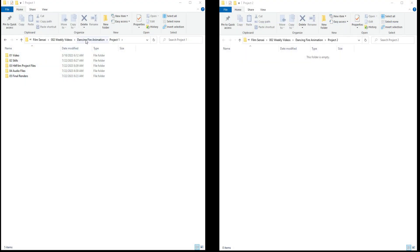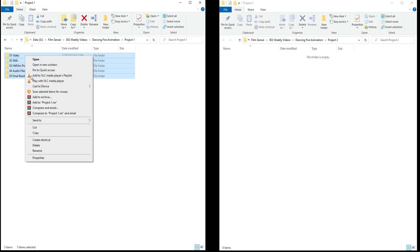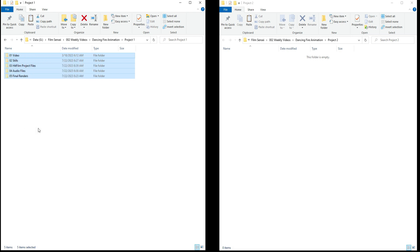And let's say that these are sitting here in this Dancing Fire Animation 1 folder. And I'm just going to grab all those, right click, and say Cut.